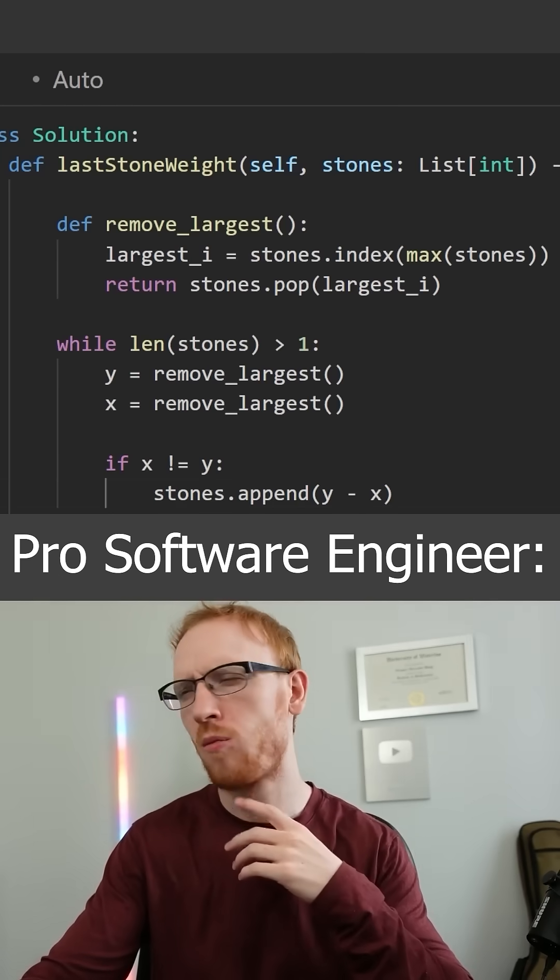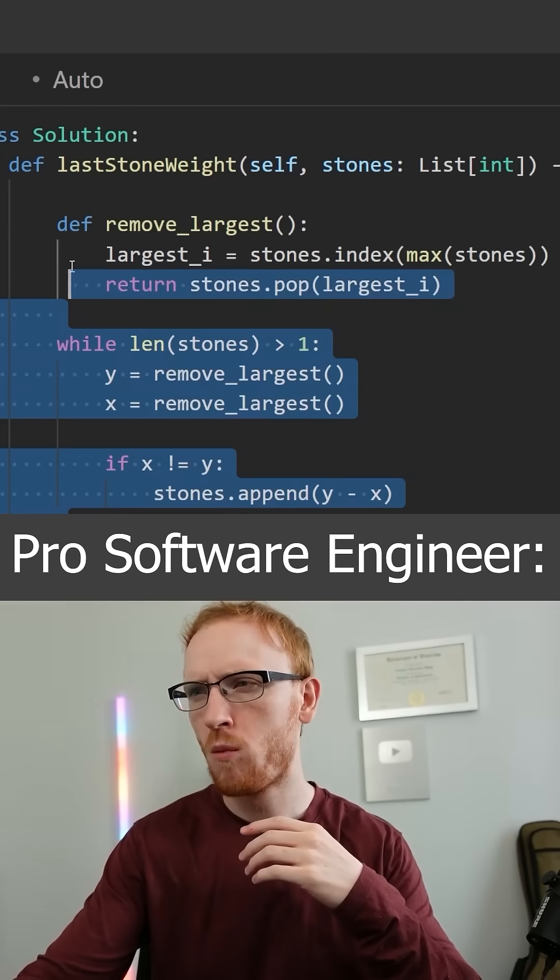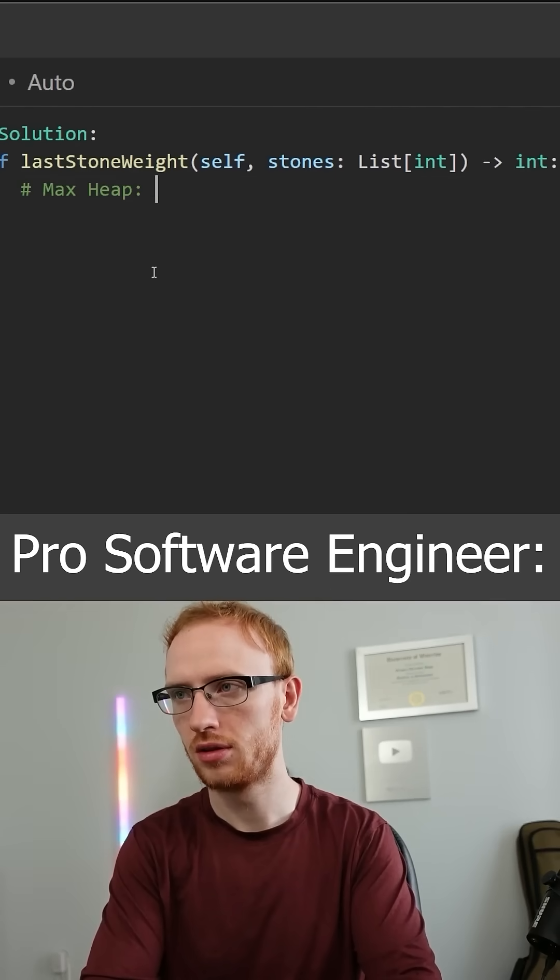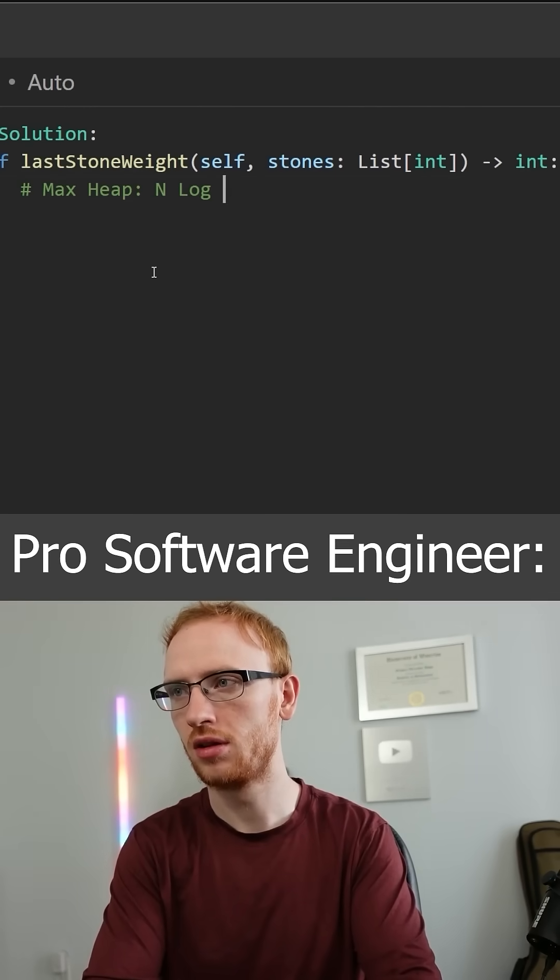Oh wait, what the heck? That's n squared. We can actually use a max heap to get n log n time.